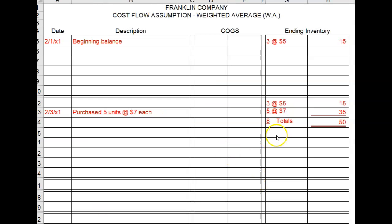So I've just taken care of rules one and two here. I found the total cost of inventory on hand — that's fifty dollars. I found the number of items of inventory on hand — that's eight items. Now we need to divide the cost by the number of items and then apply that cost in the next block to cost of goods sold and ending inventory.